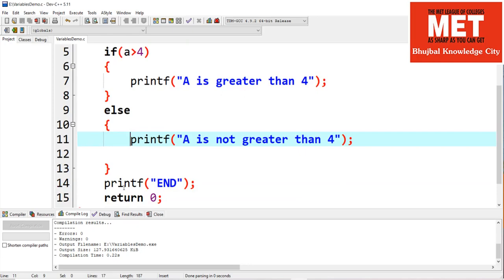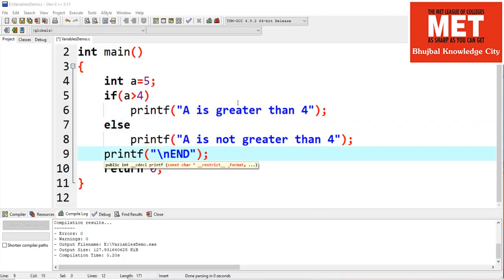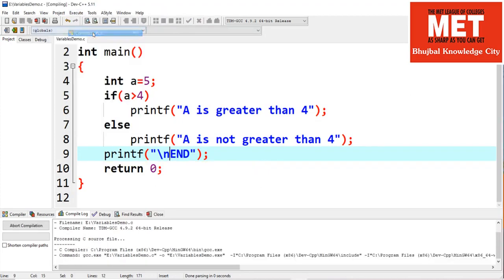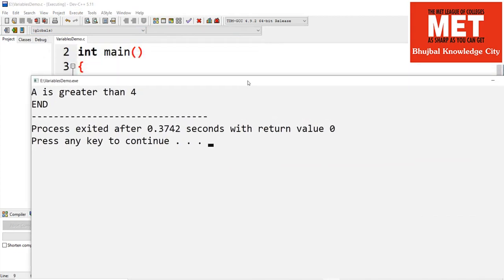It is not compulsory to specify the else block. Let's experiment with the if statement. In this code I am not giving curly brackets after if or even after else — let's see whether it works. If I compile and run the code, yes, I am getting the output, so it works.